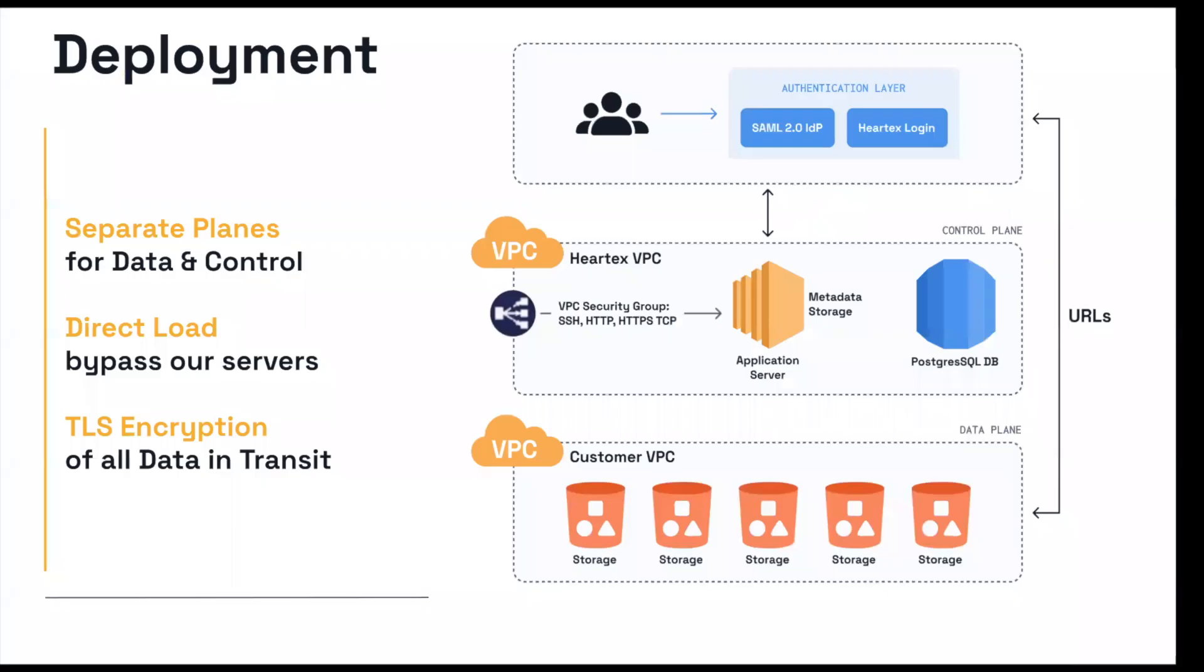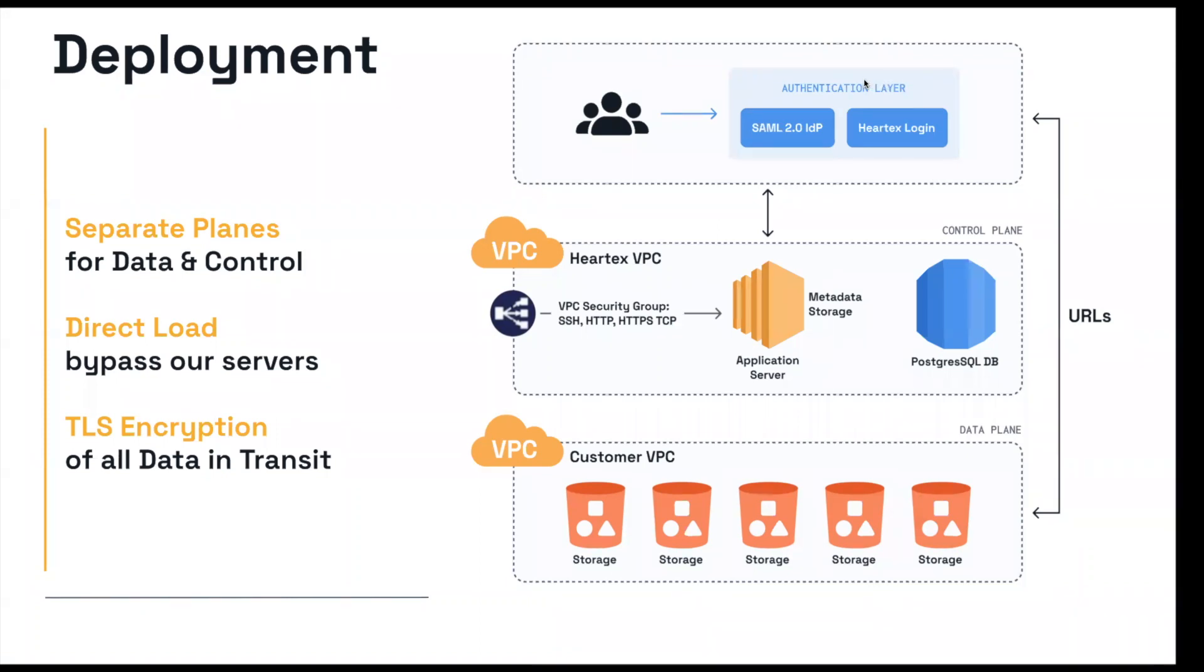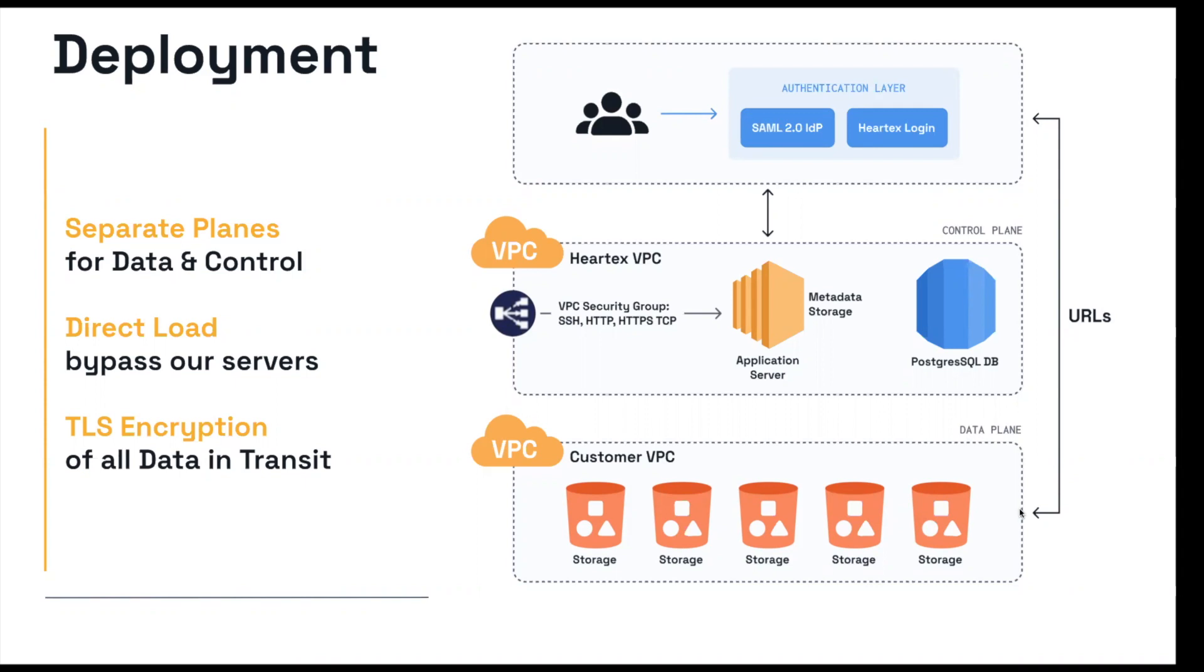First and foremost, when it comes to deployment, what you're seeing here is the high-level structure of how a deployment looks like. On the top here, this is essentially the browser. This is what your annotator, your reviewer, your administrator would use to access Label Studio. Label Studio is here in the middle, this plane here, and you have the data where you store your data, whether that be AWS, Google Cloud Storage, Azure, or whatever you want to use. The key thing here is that the data planes for control and data are separate.